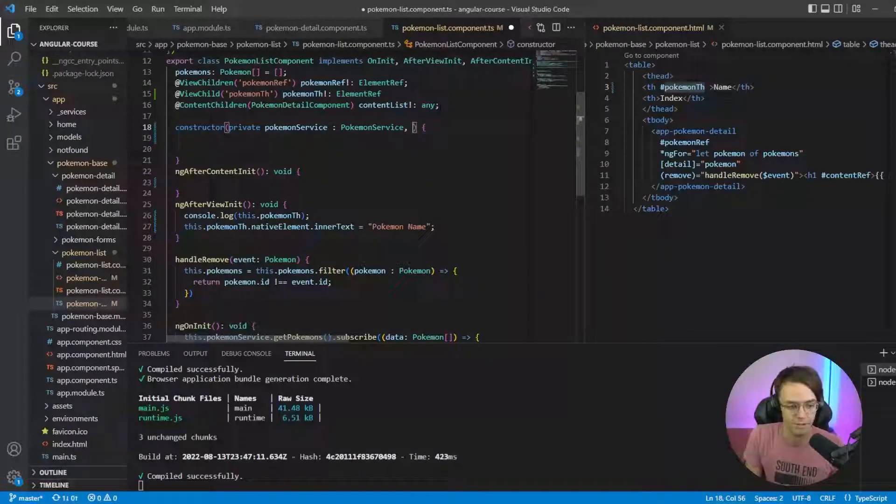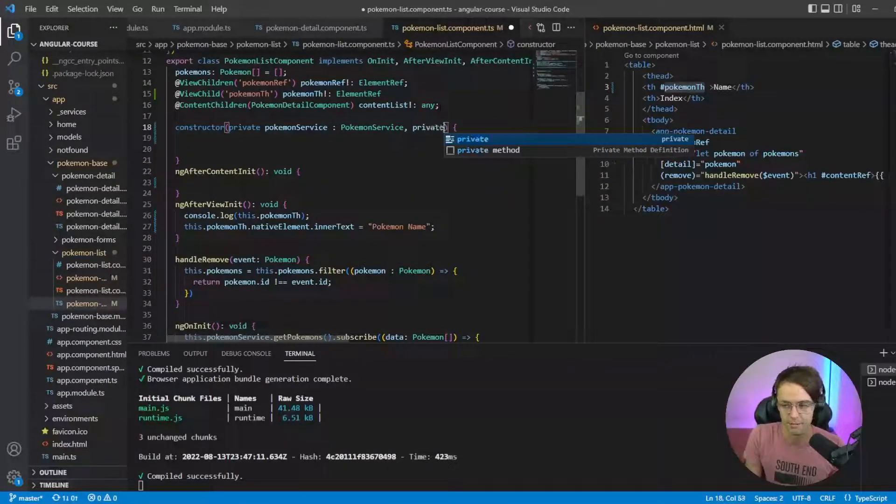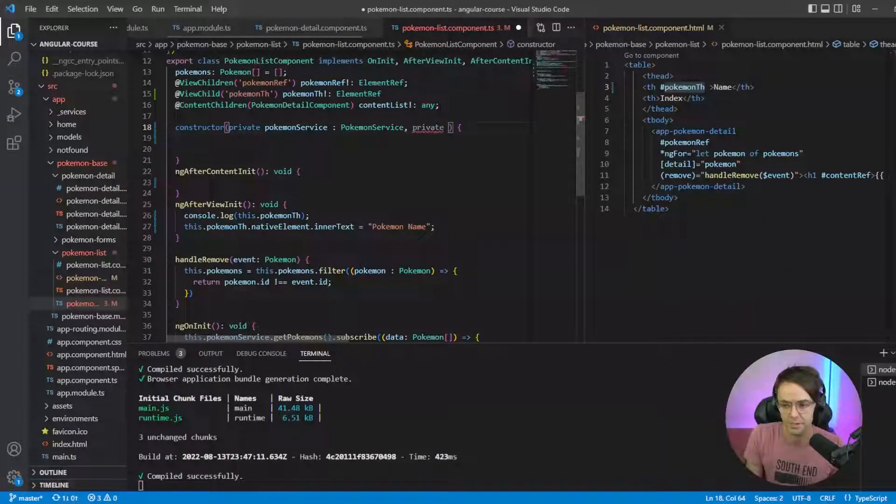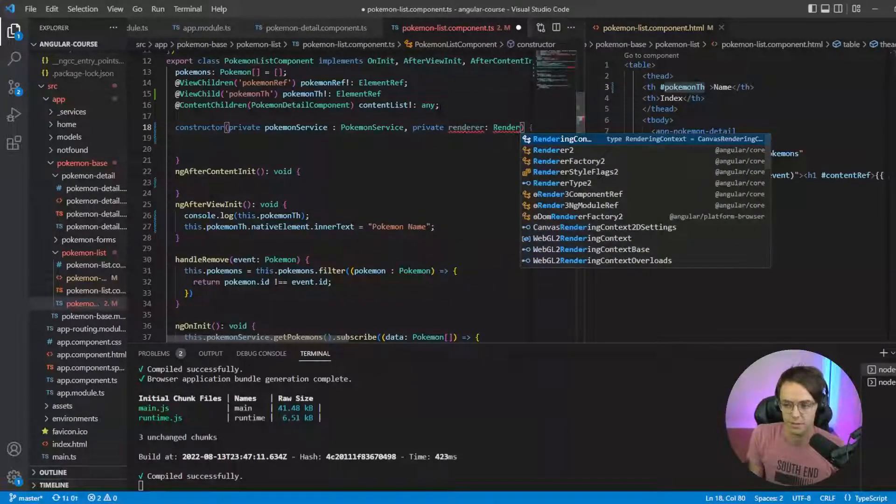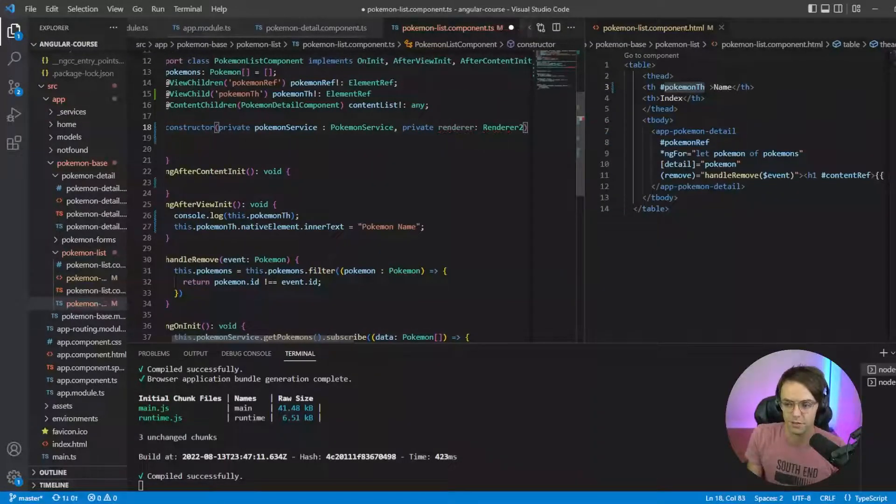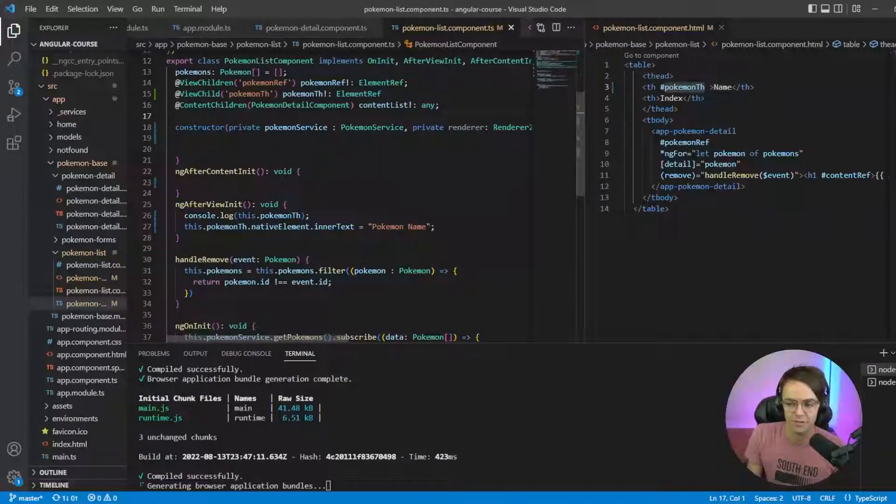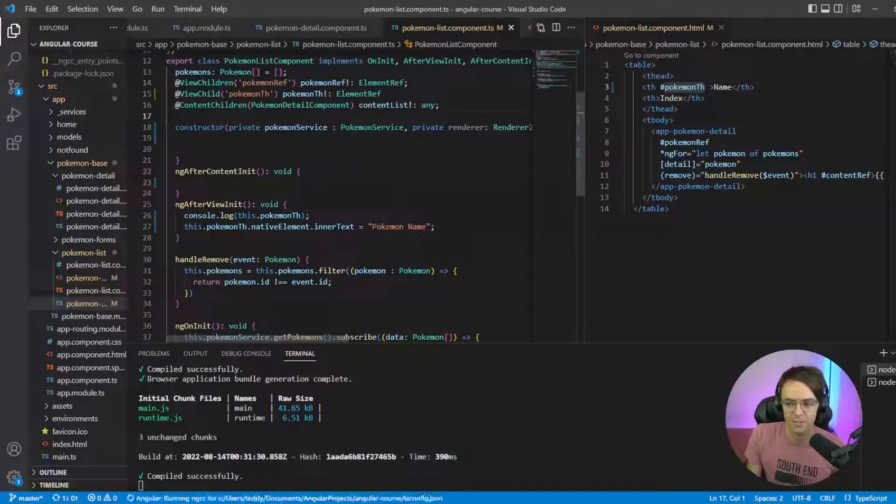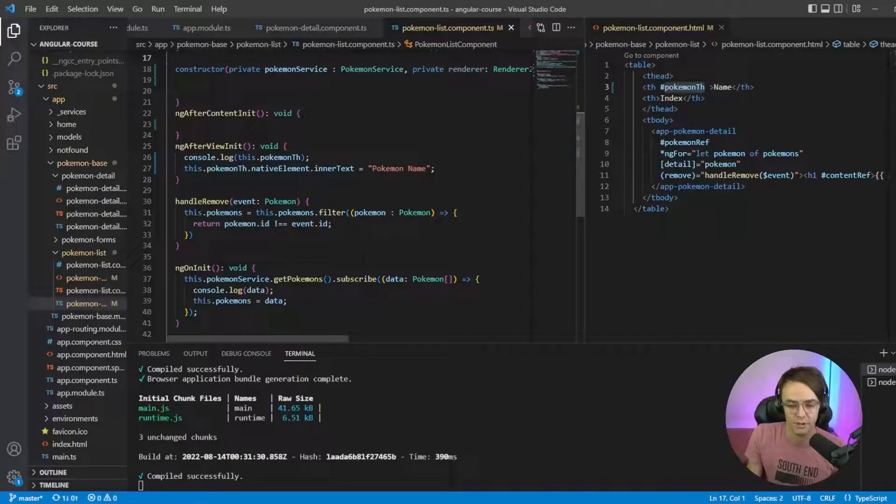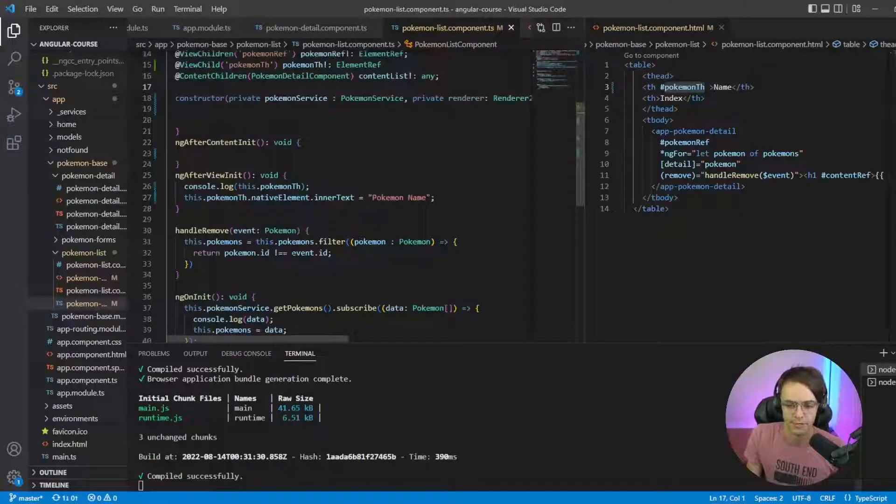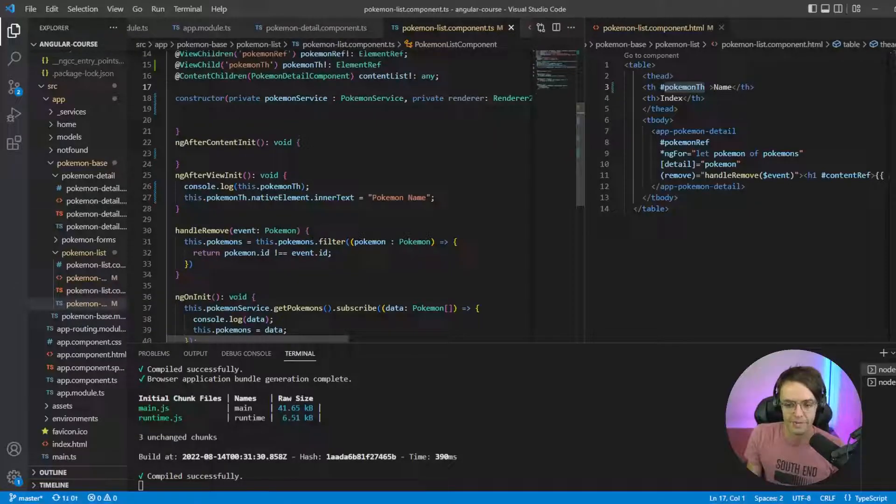So I got to go up here and we're just gonna call it good old renderer, Renderer2. And just remember it used to be regular Renderer, now it's Renderer2.